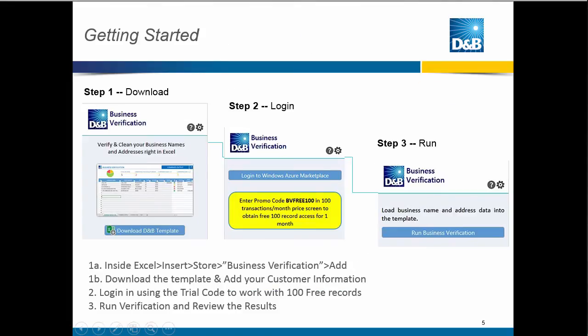To recap, the steps to get the business verification are really simple. Go inside Excel on the Insert Ribbon to the Store button — or the Add-Ins button, depending on which version of Excel 2013 you have — then type Business Verification and click Add. Do the various authorizations that pop up, then download the template, delete out D&B's sample information, and put the information you have about your customers in the template: the company name, the state, and the country code at minimum, and more if you have it. Then click the Login button to access the service — you can use the trial code for 100 free records — and then run your verification and look at the results.